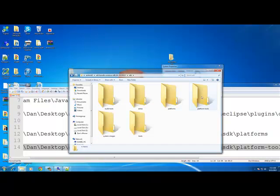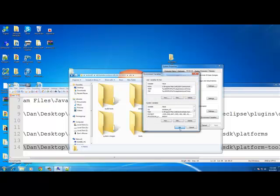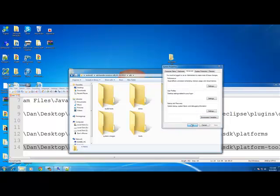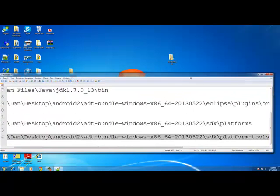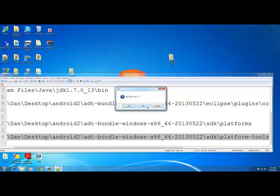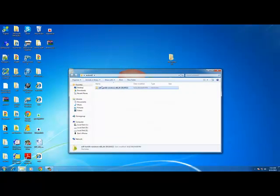Confirm that you have all four entries in PATH correctly — Java JDK\bin, org.apache.ant\bin, SDK\platforms, and SDK\platform-tools — then press OK, OK, and OK to close out of all the system settings windows.